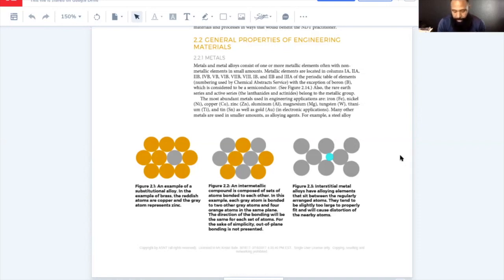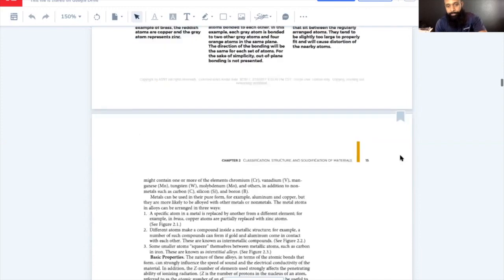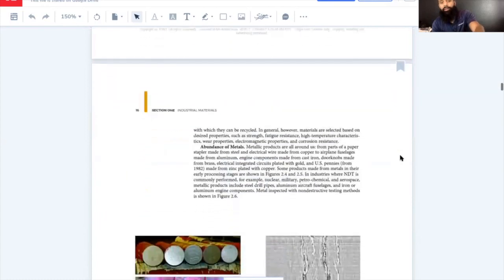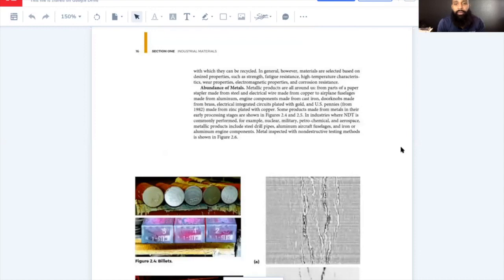Other reasons for using large quantities of metals include their electrical and thermal conductivities, a wide variety of mechanical properties, and the ease and low cost of extracting them from ore. Some metals like titanium, silver, and gold are expensive because they are rarer or harder to extract. So-called rare earth elements are not necessarily rare in quantity — just difficult to extract. The emphasis on keeping waste down also favors metals due to the ease with which they can be recycled. Materials are generally selected based on desired properties such as strength, fatigue resistance, high-temperature characteristics, wear properties, and electromagnetic properties.